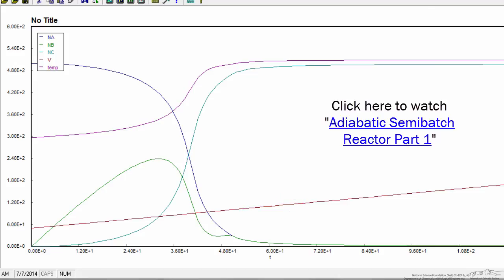And again, going to the first screencast, you can look at a better presentation of this output for the semi-batch reactor.